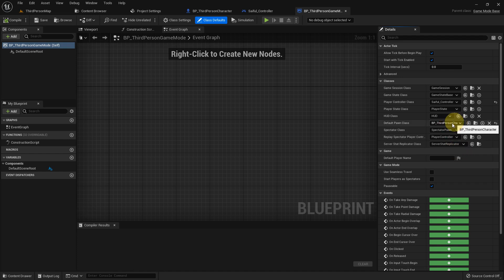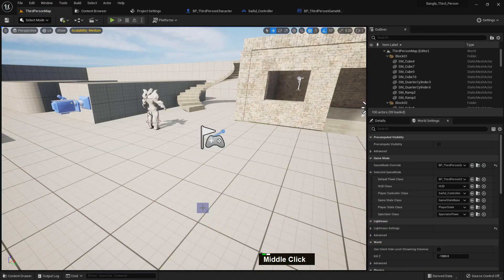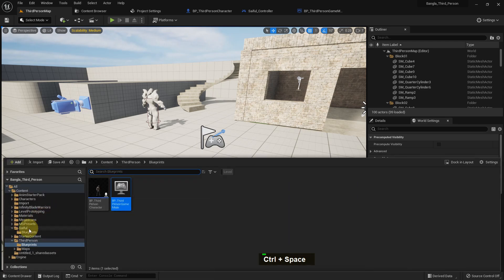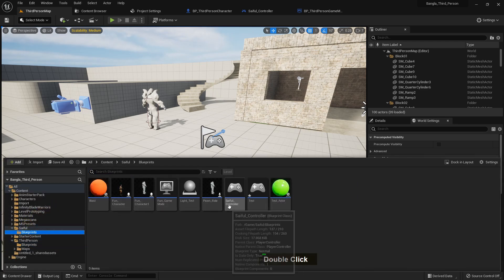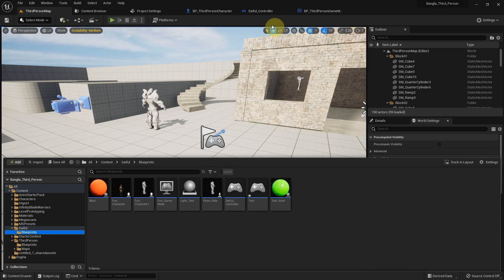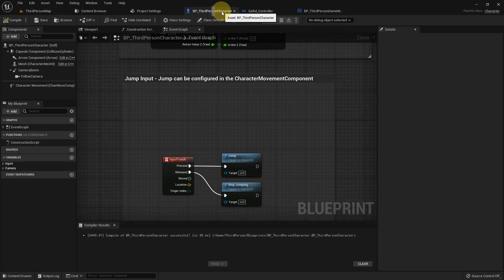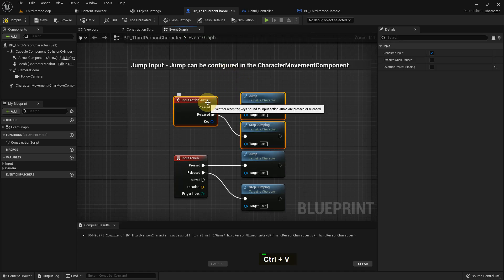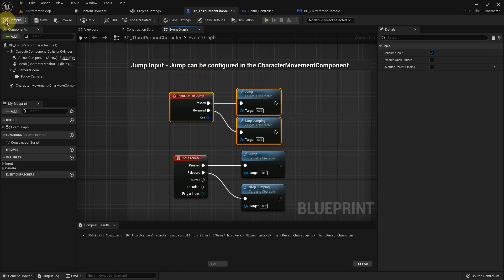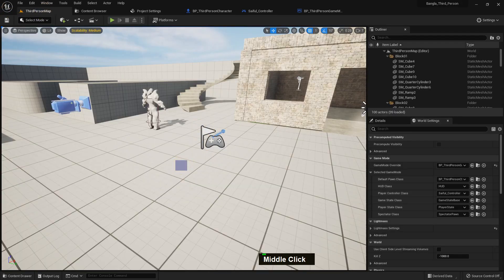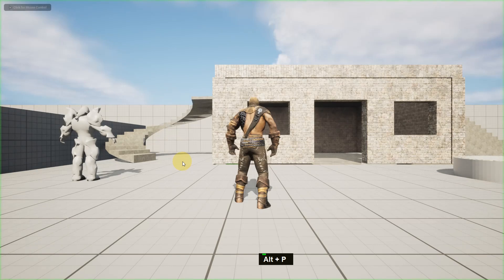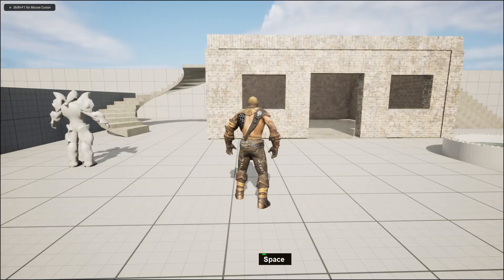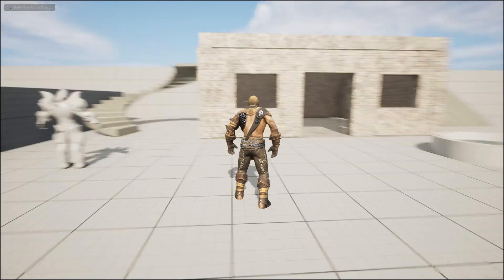If we go to the game mode, we can see we can add our own controller. I have the Cycle Controller and I will add it. Now we have jump in our third person character, and using this function our character can jump. If we press space, our character is jumping.